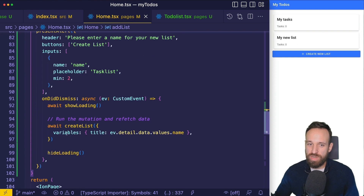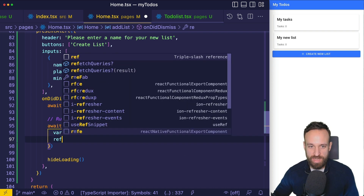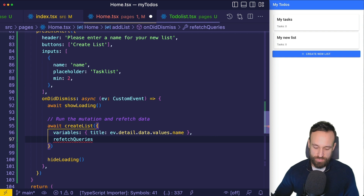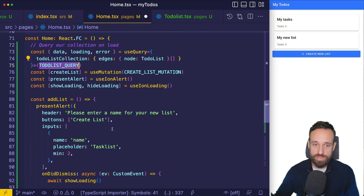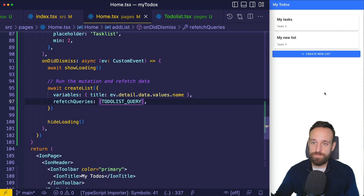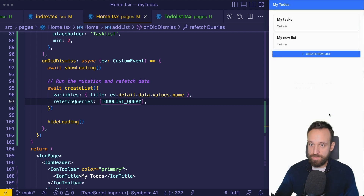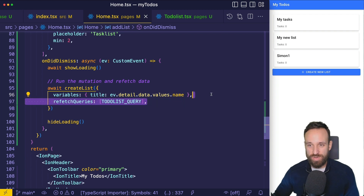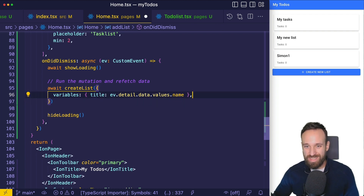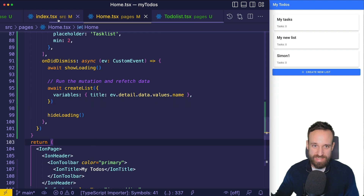Adding `refetchQueries` with the TodoList query as one solution means that after adding a new list it automatically refetches in the background using Apollo. However, there's another convenient way to do this — using live queries. Yes, we can easily use live queries with Graphbase as well.